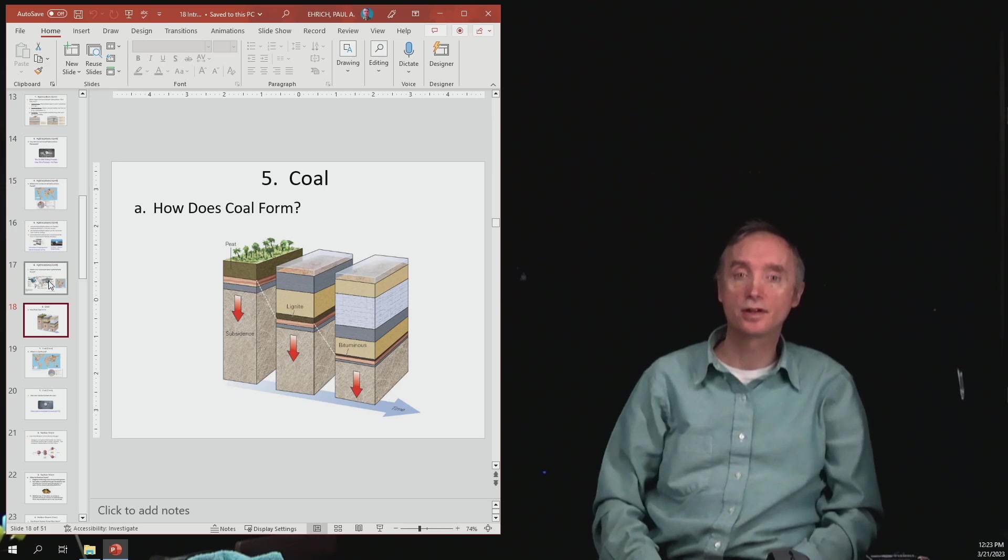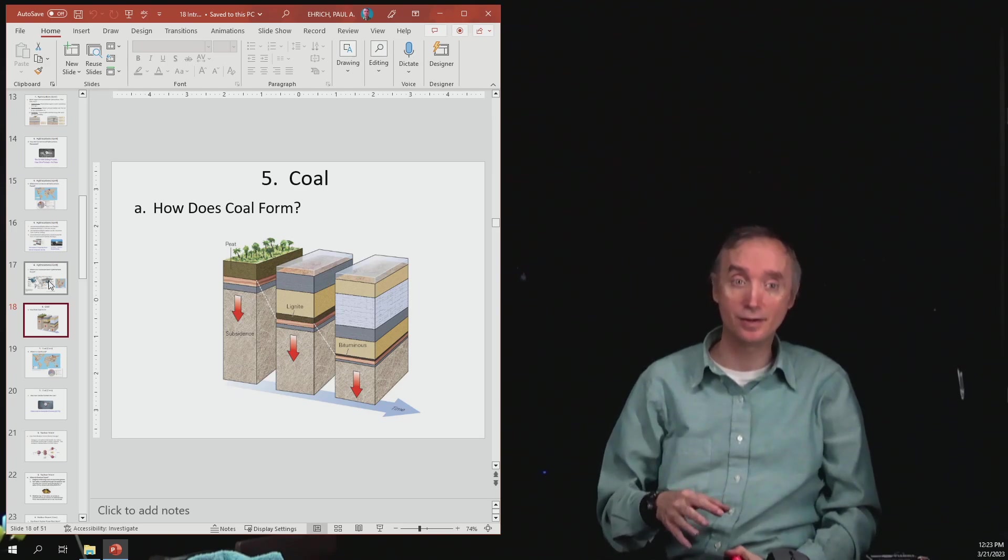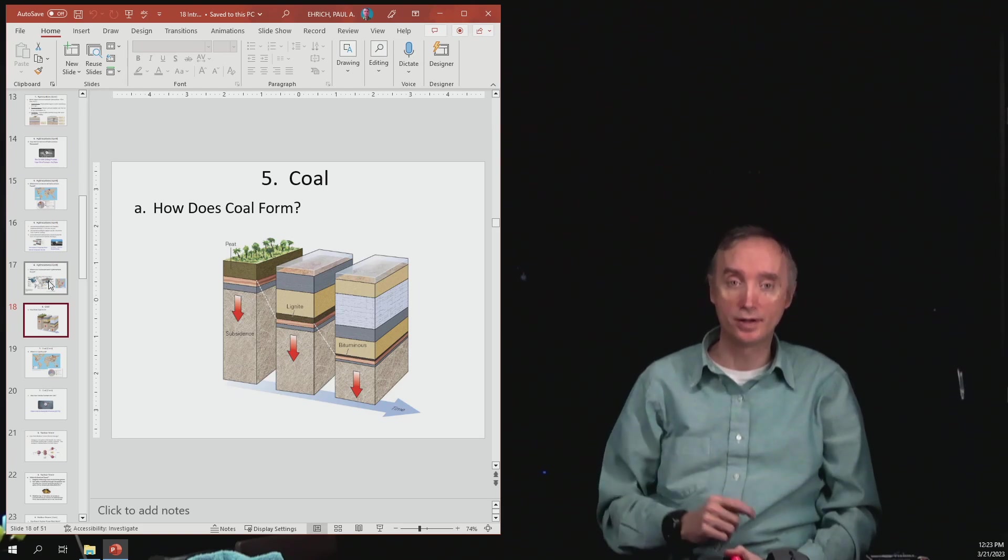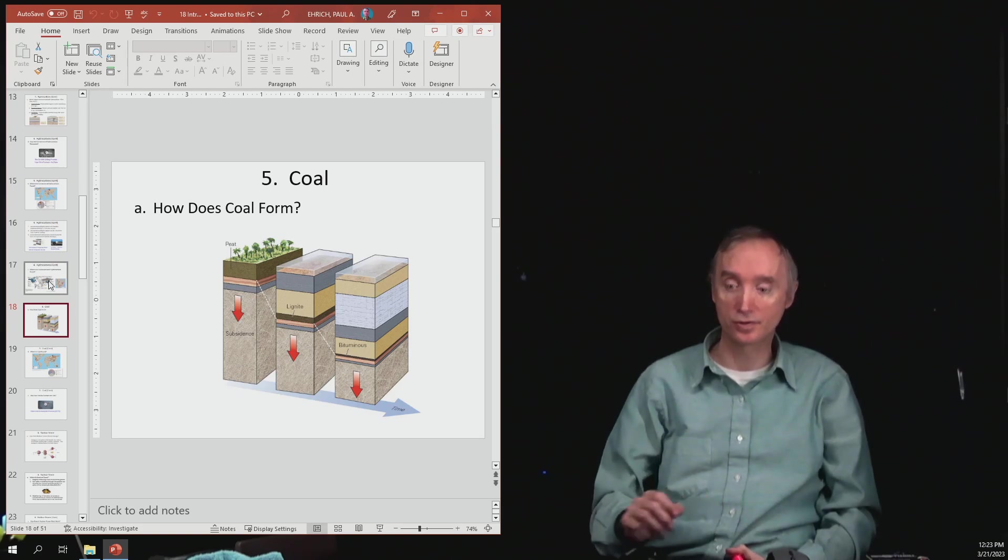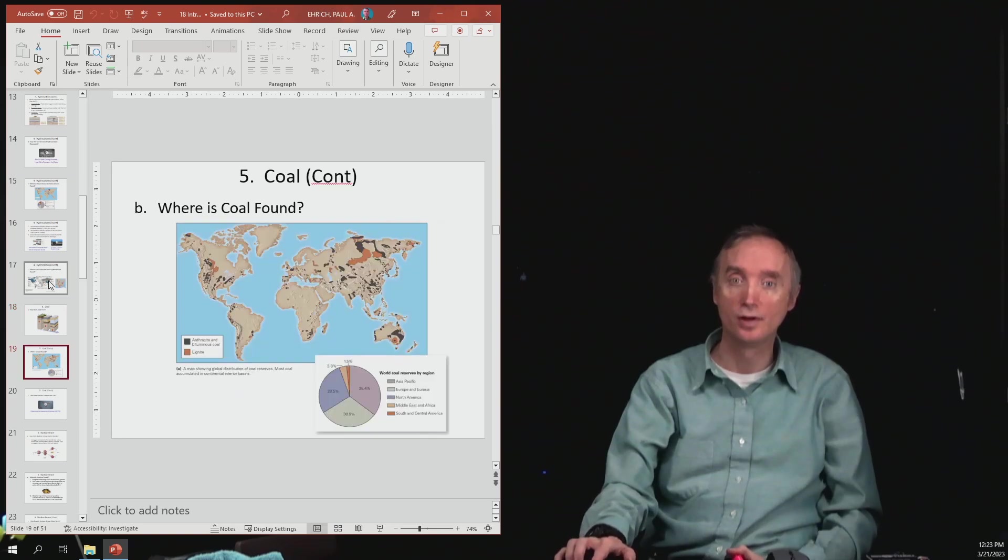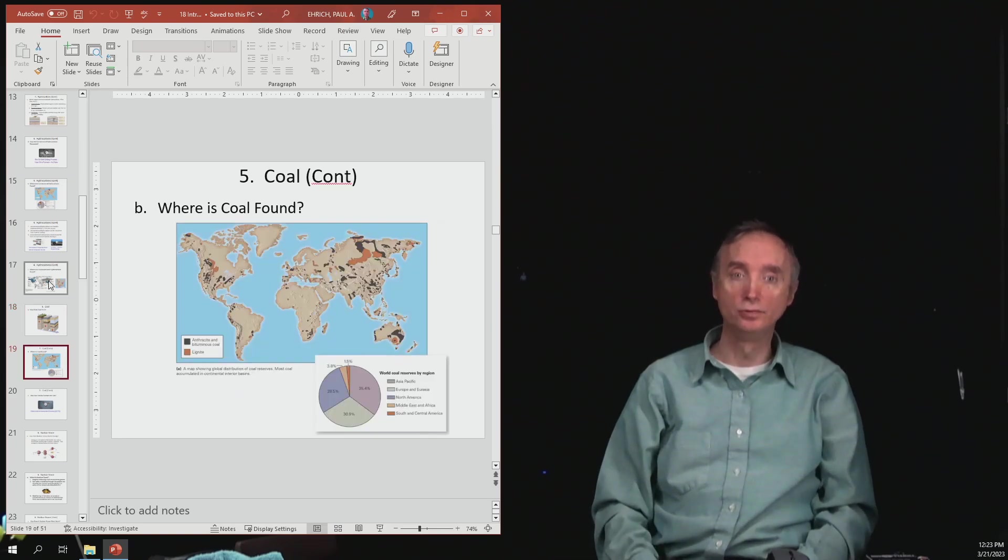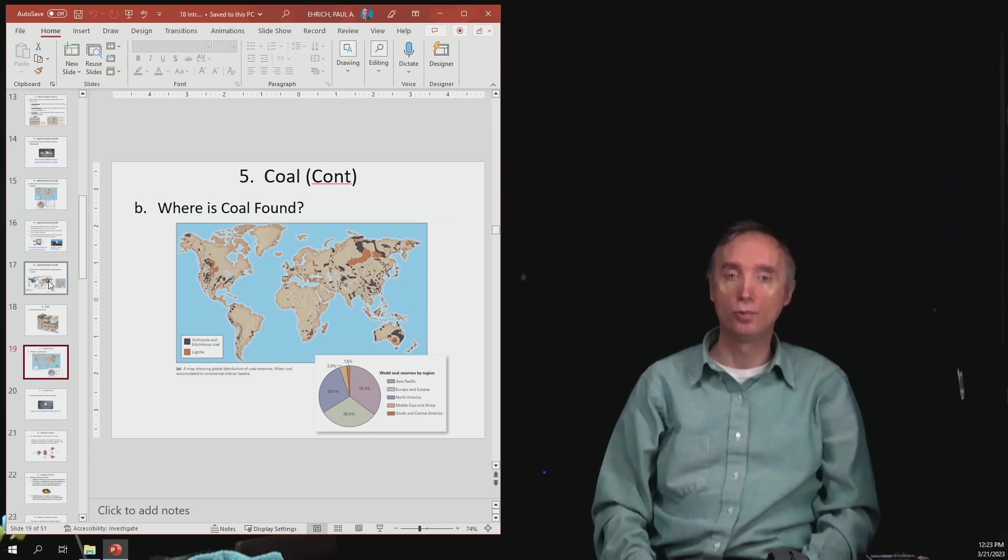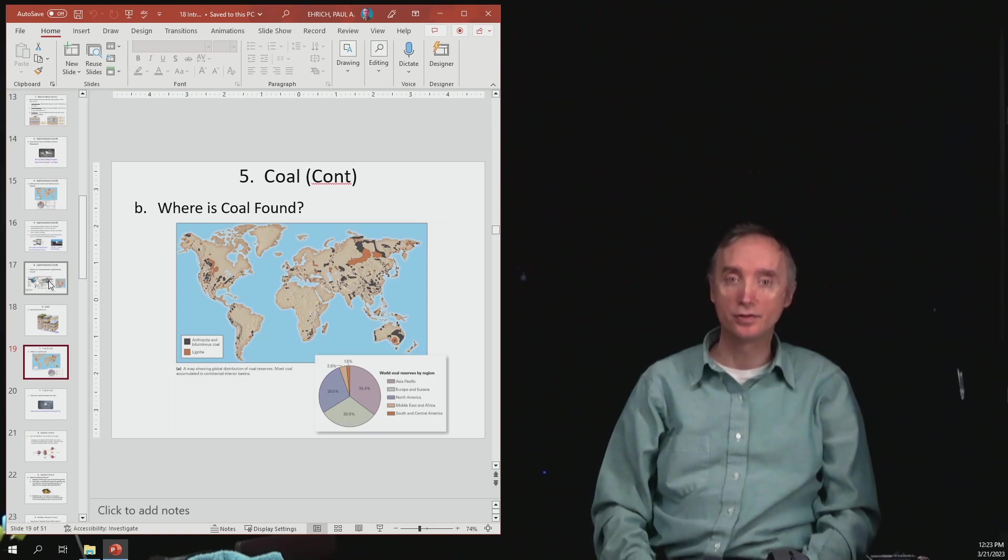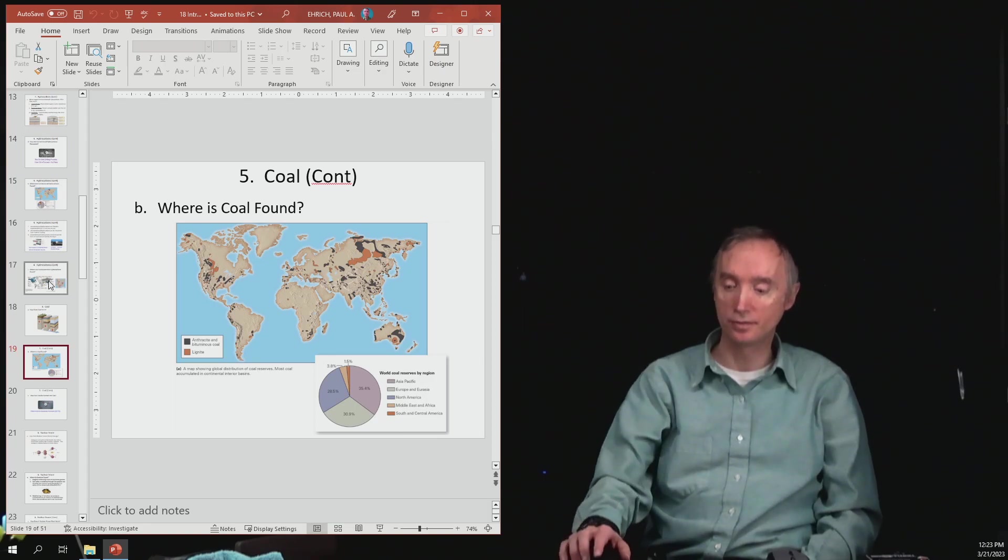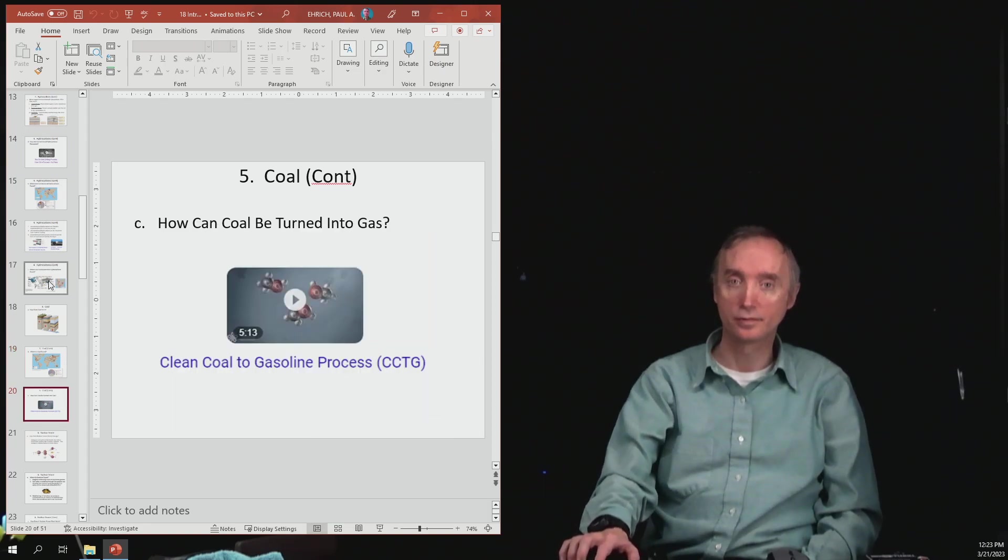So it's going to occur at specific pressures and temperatures the same way that oil and natural gas are going to occur at certain pressures and temperatures. So where do we find coal? So again, here is a worldwide map that shows the location of major coal deposits on the earth.